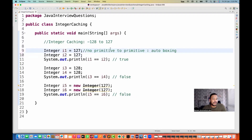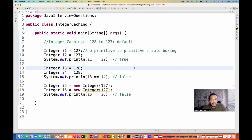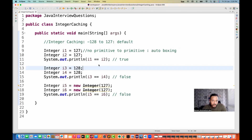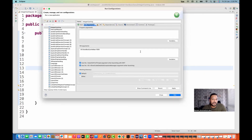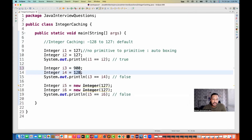One thing an interviewer might ask: is this range fixed? Yes, it is the default, but can we change it? Yes, it can be changed — it can be customized and configured using JVM arguments. If you really want to change or increase this range, in Eclipse go to Run As → Run Configuration → VM Configuration → Arguments, and under VM arguments use this particular argument: -XX:AutoBoxCacheMax=1000. This means the range will go up to 1000. When you click Apply and run, the range is now changed.